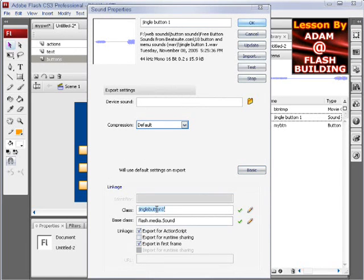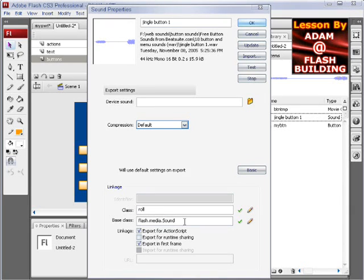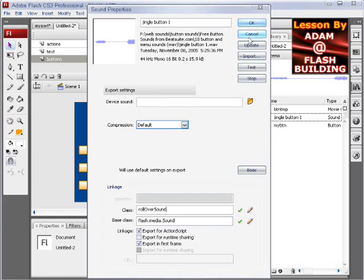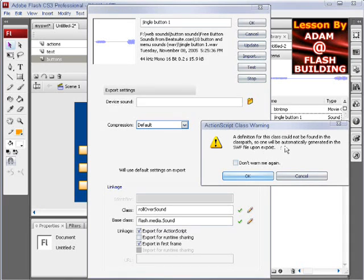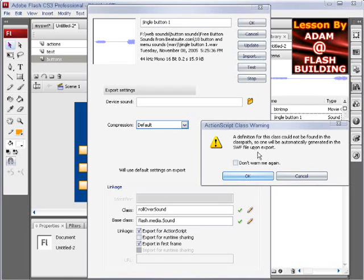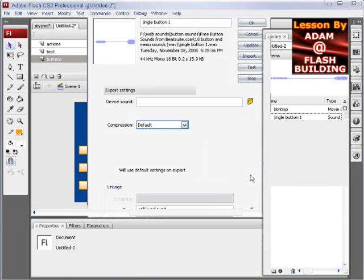And then I'm going to name it, give it my own name here, roll over sound. Because this is my roll over sound, and then I just press OK. And it says a definition class could not be found in the class path, so one will be automatically generated in the SWF upon export. OK.